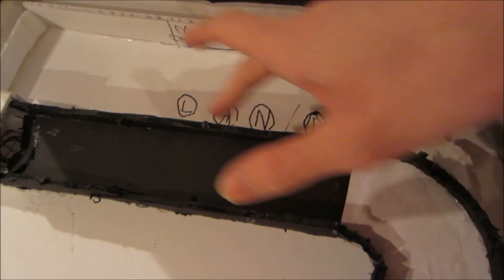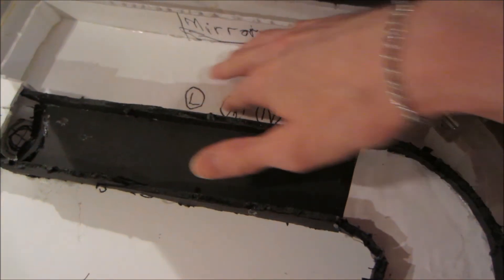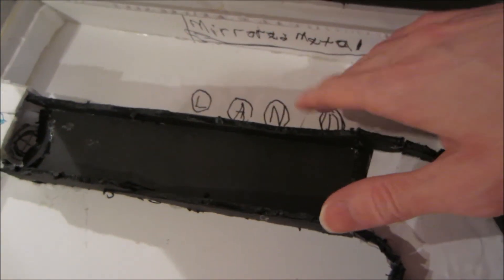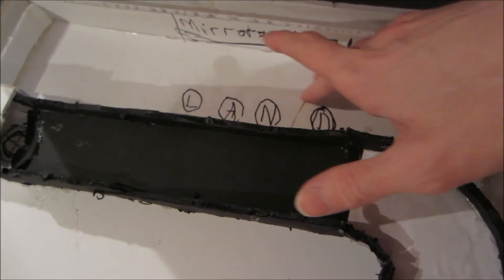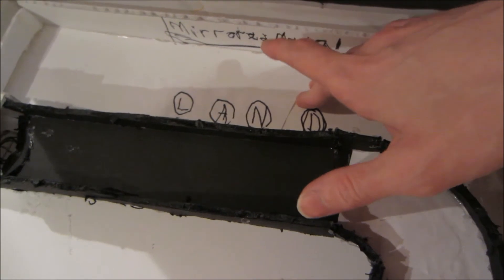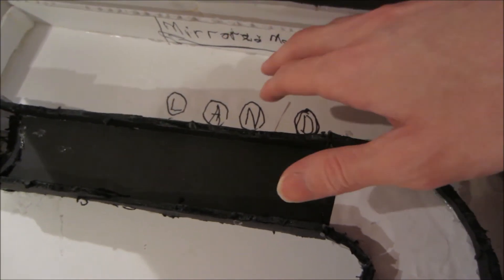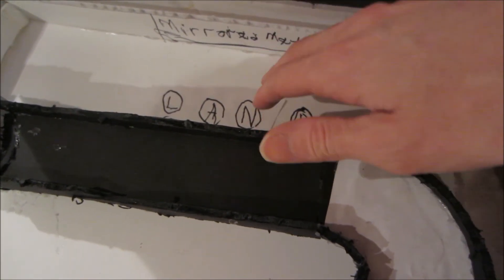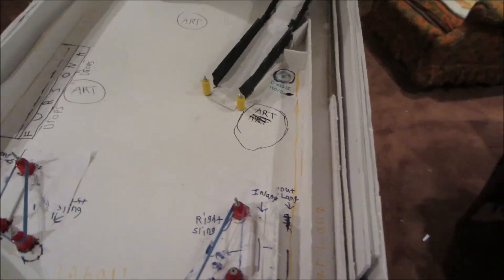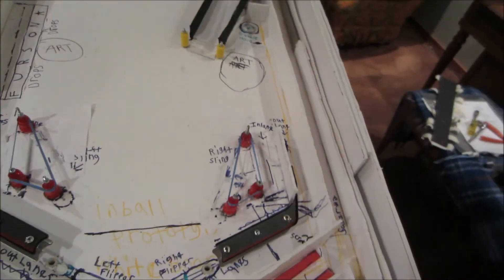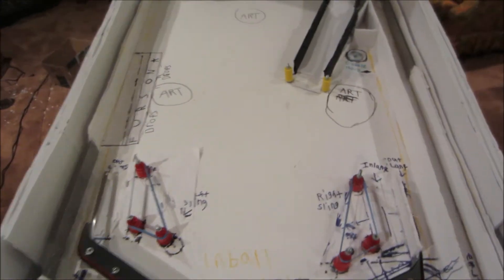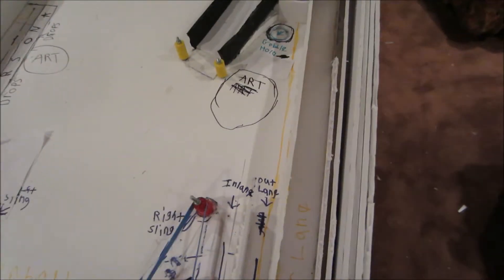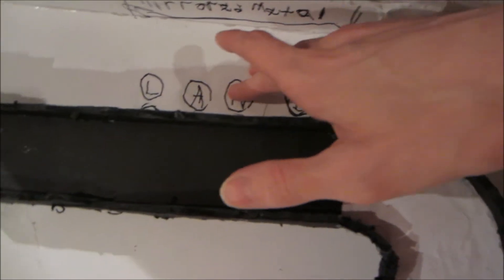So each one of these will be flashing. It'll also be flashing for a skill shot as well, which will be separate from the flashing of what ones you have to get.